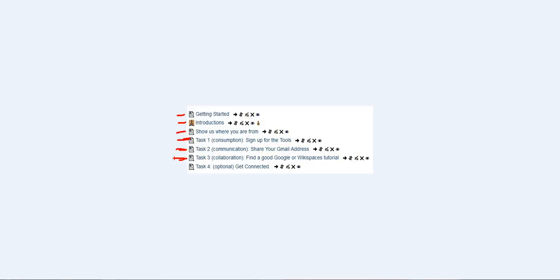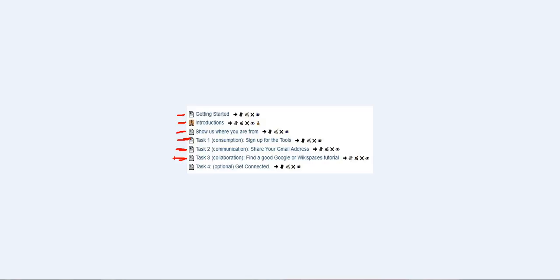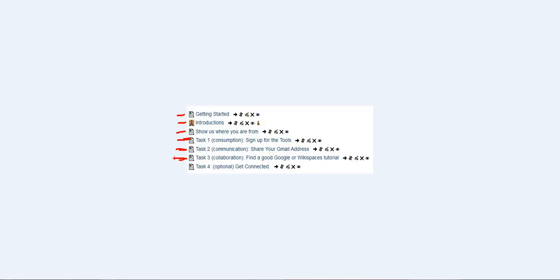So for today what I thought would be really interesting is if we as a group could go out looking for good tutorials on using Gmail, on using Google documents or on using wiki spaces and if you feel like taking on this task it would be great to have a number of us trying to put links to those resources or even embed them in our wiki and start to organize a tutorials page that people could go to to find good tutorials on some of the tools necessary for collaboration.